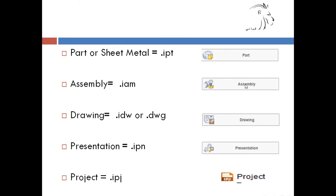Or if we have an assembly from a part or parts, it will be saved in IAM.